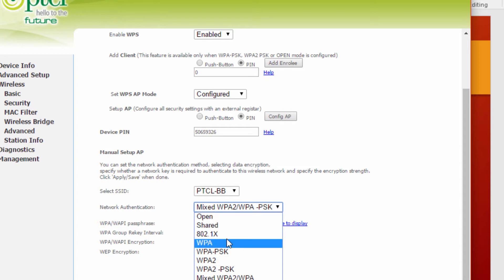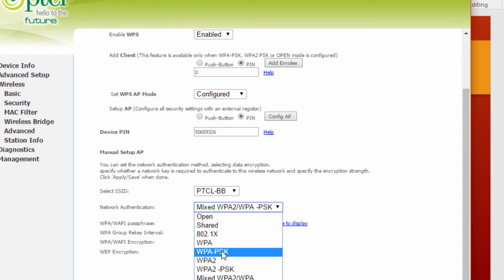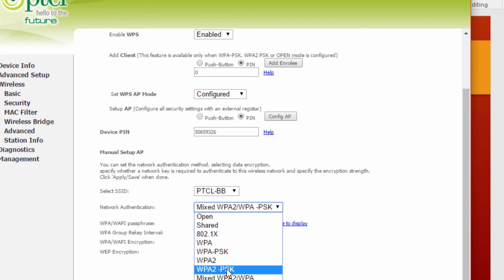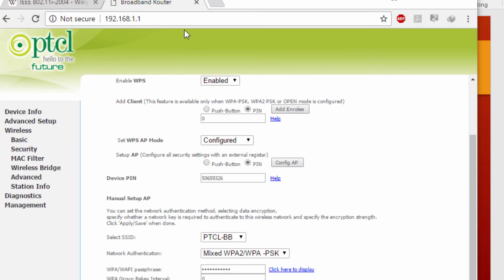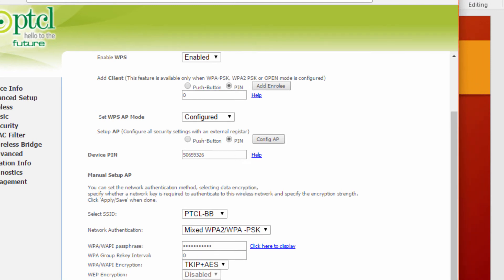If you are currently using WEP, you should change it to WPA or WPA2. Select WPA-PSK or WPA2-PSK from the options. In my case I am using WPA-PSK with WPA2. You can change it easily from WPA to WPA2. For WPA encryption you can select either TKIP or AES.